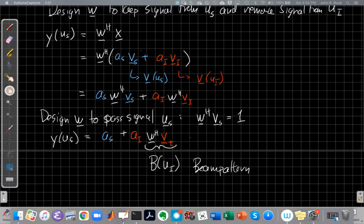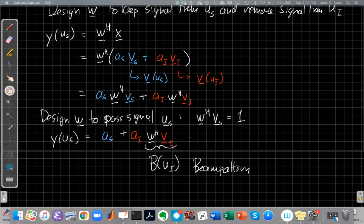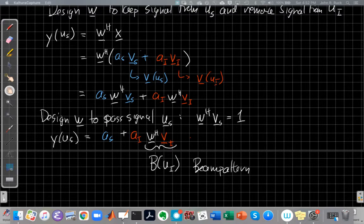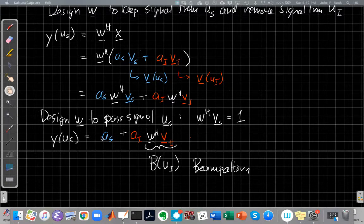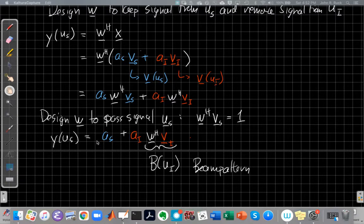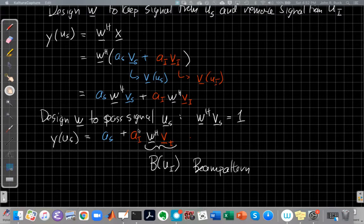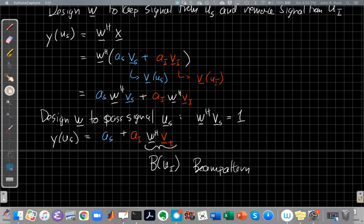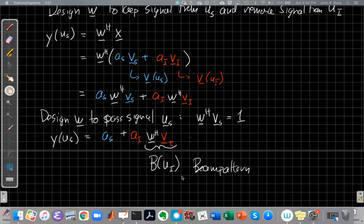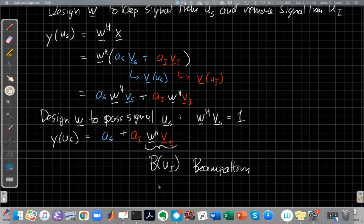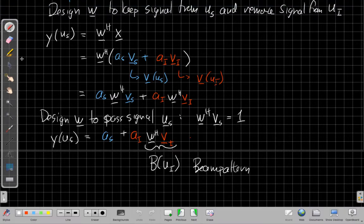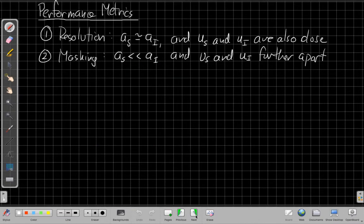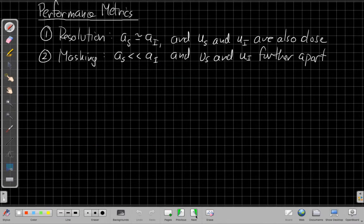In our last episode, we had just gotten through talking about that when I design a beam form to look in a certain direction, say u sub s as shown here, I end up with the signal power I want in that look direction, but then I have another term showing up, which is the interferer power multiplied by the beam pattern, and that this all gets added together, and now we want to take this more concrete thing into the issues we talked about earlier conceptually.